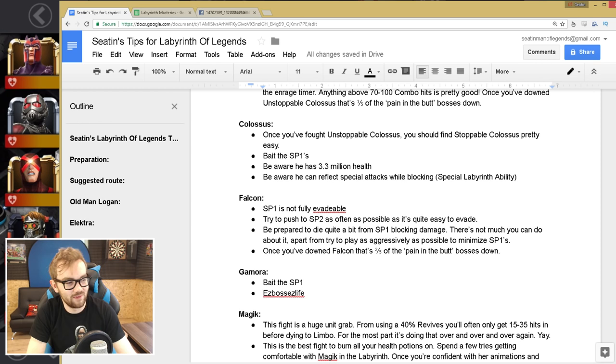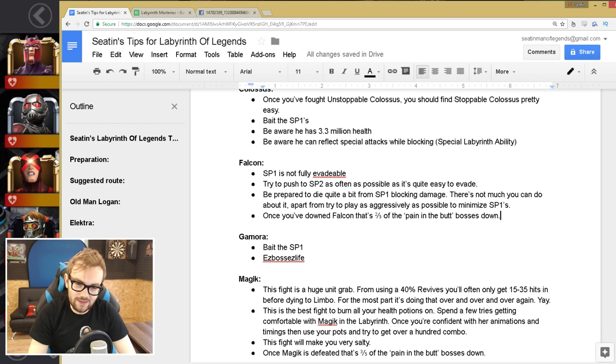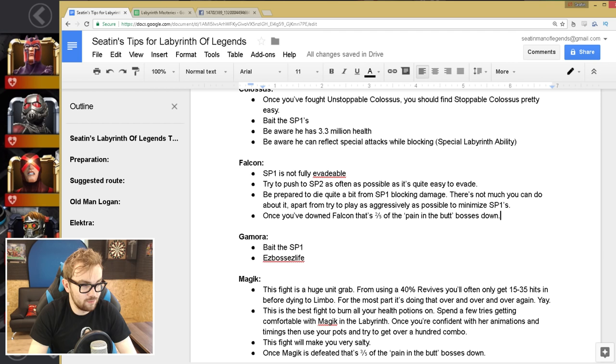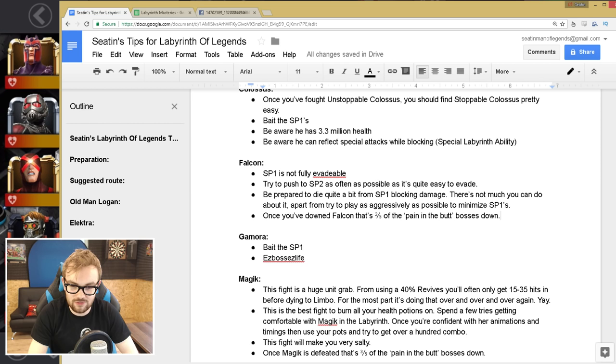So then you've got Falcon, who is a little bit annoying. Special one is not fully evadable, so you've got to try and push to the special two as often as possible, as that is really easy to evade. But be prepared to die quite a bit from the special one blocking damage, because there's not much you can do about it, apart from try to play as aggressively as possible to minimize his special ones. And once you've downed Falcon, that's two out of five of the pain in the butt bosses down. I'd probably say he's the easiest out of the five.